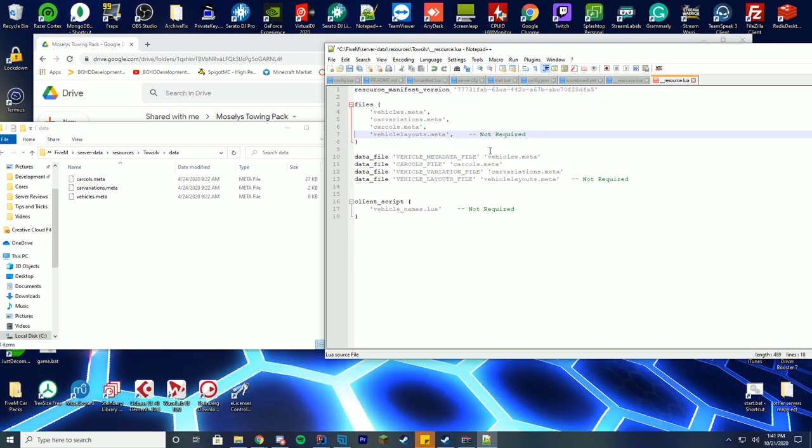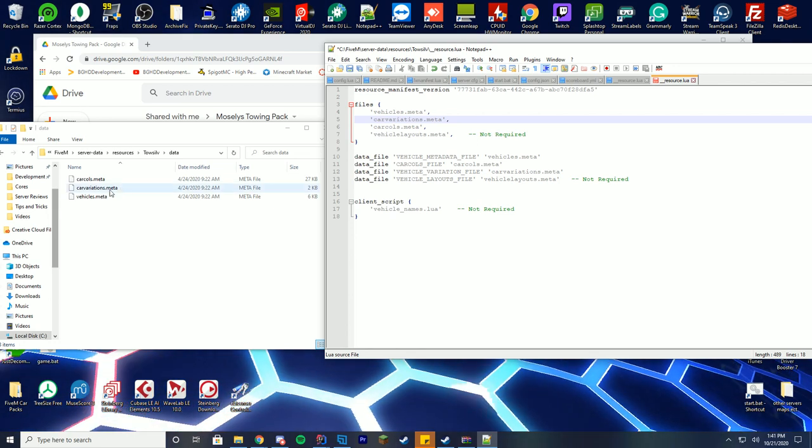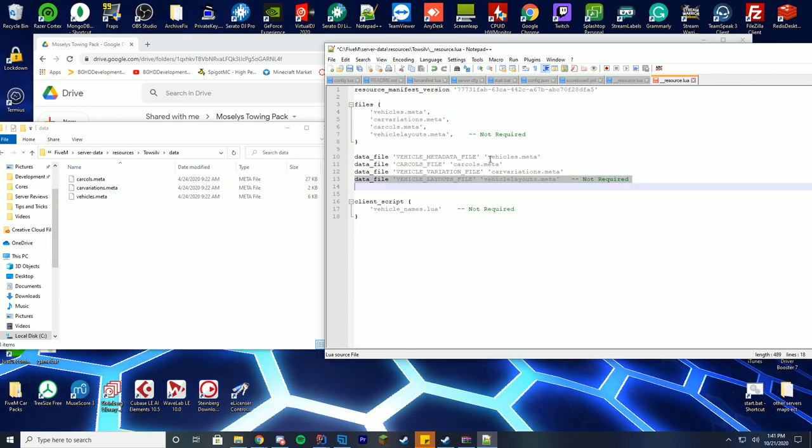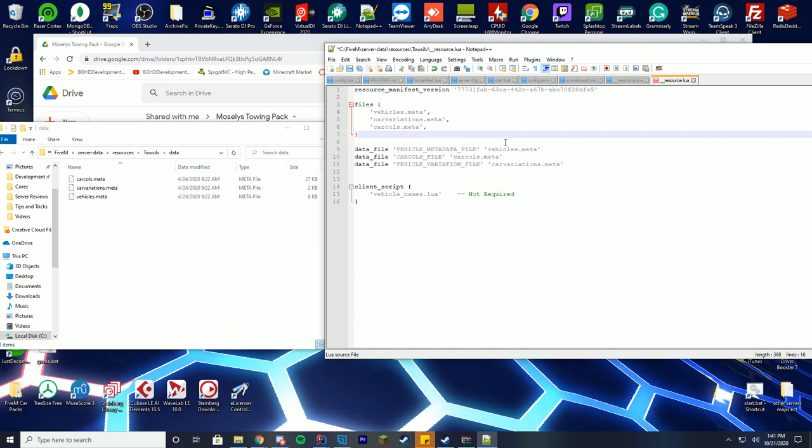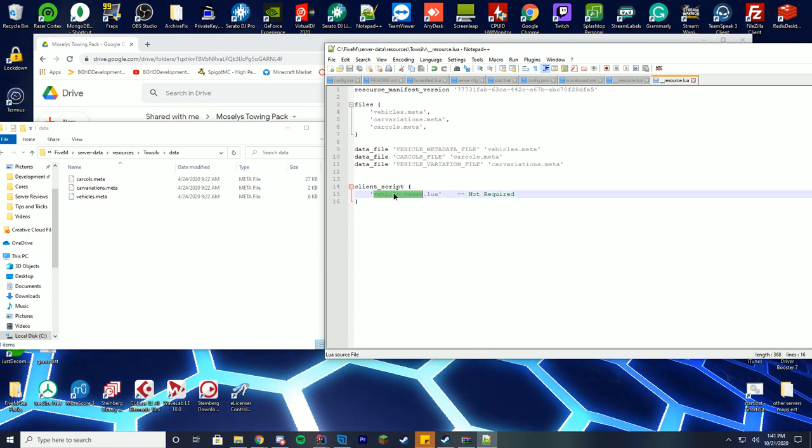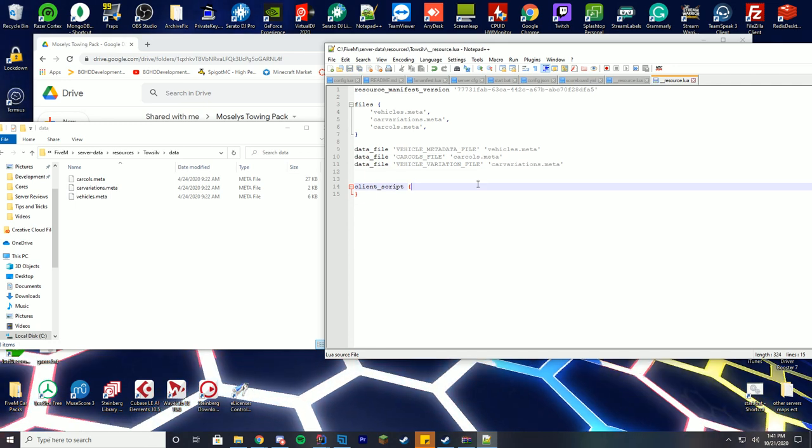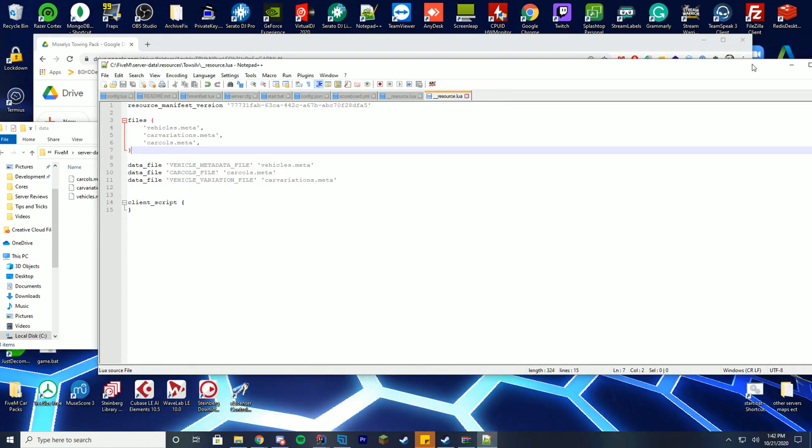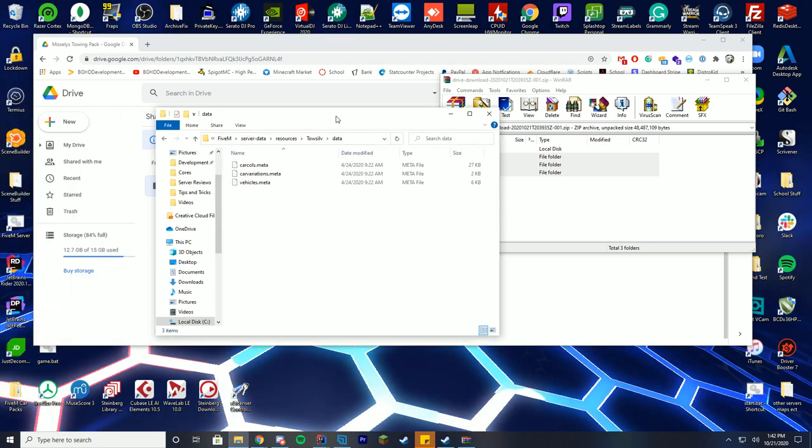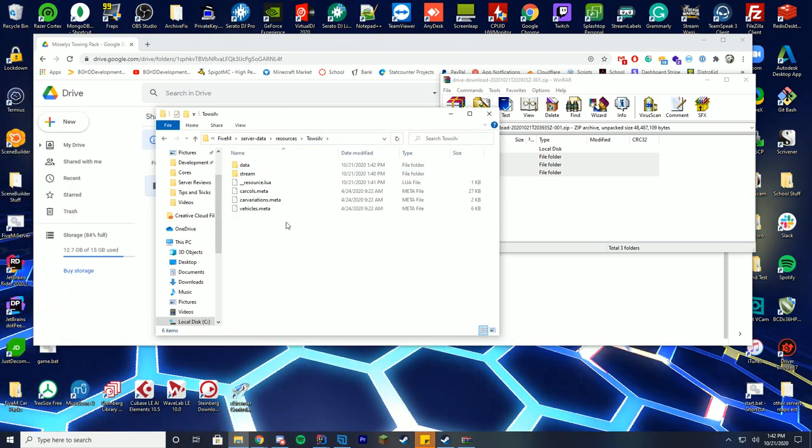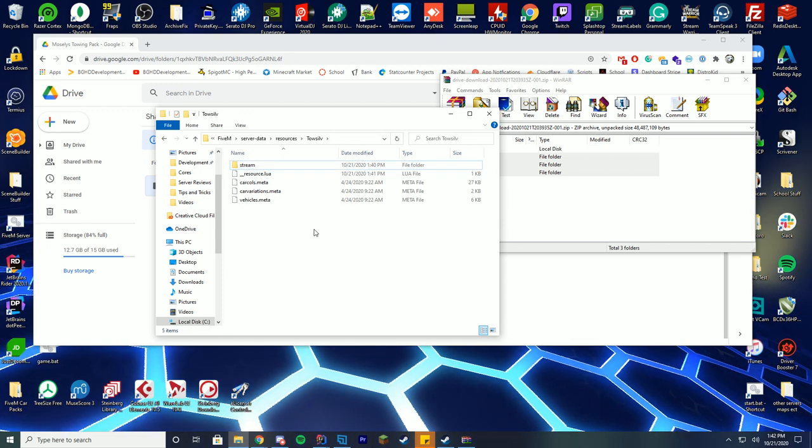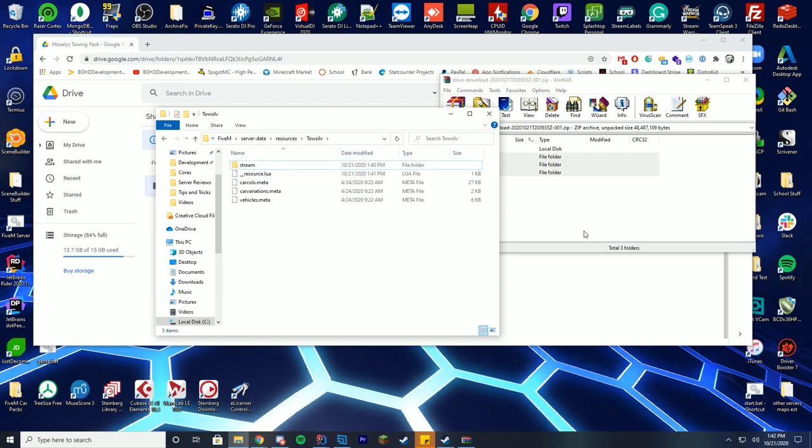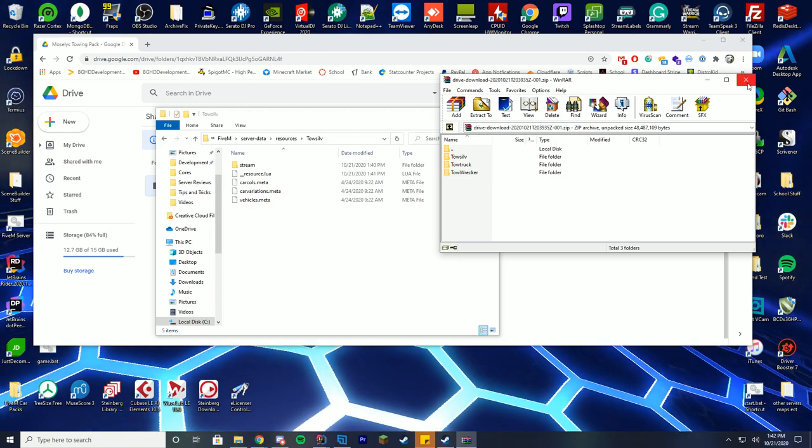So we've gone ahead and did that. We also don't have a vehicle layout, so we can go ahead and remove that as well. We also don't have vehicle names, so we can just remove that as well. There's no client scripts. So now we just have our three files. But since we've gone ahead and not added a path to these files, we're actually going to move them from the data folder into the folder with the resource lua and delete the data folder. This is something I like doing just to keep it a little bit more organized, but it's completely up to you on how you set this up.